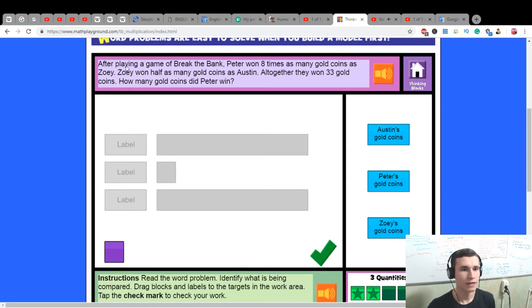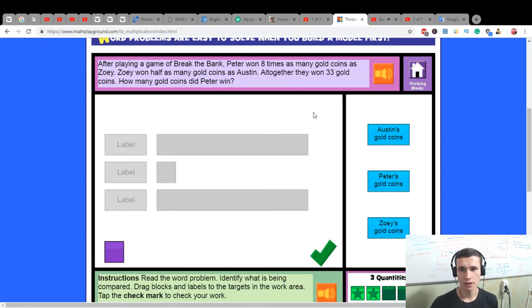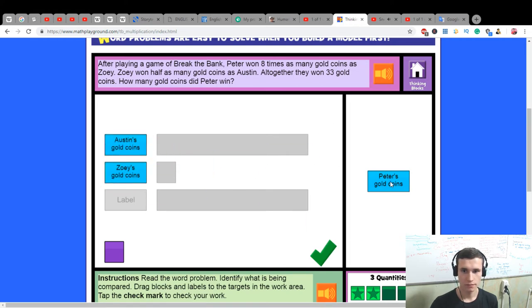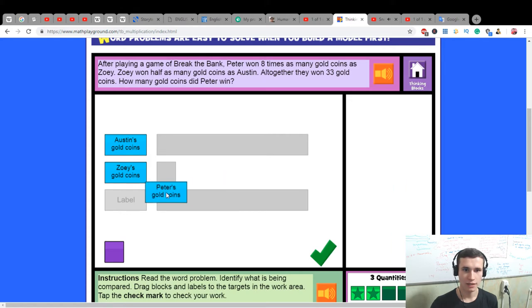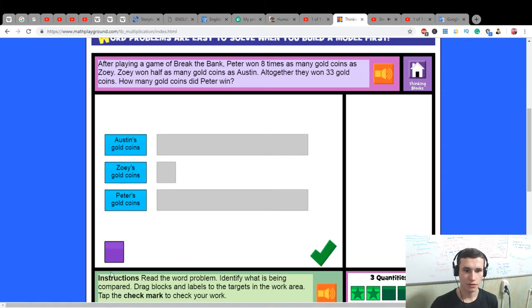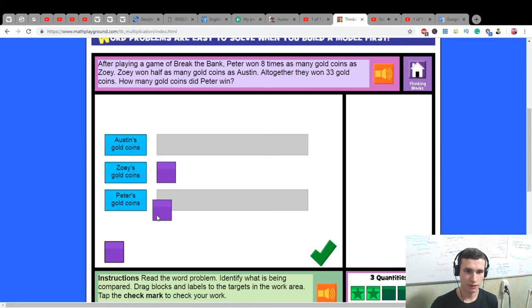Last but not least, after playing a game of Break the Bank, Peter won eight times as many gold coins as Zoe. Zoe won half as many gold coins as Austin. All together, 133 coins.